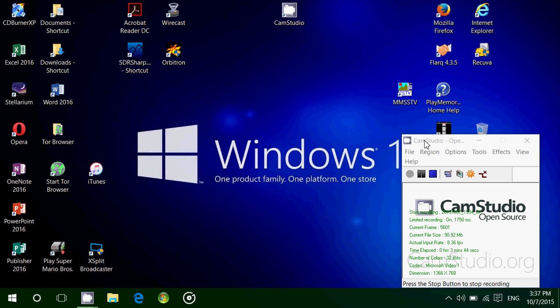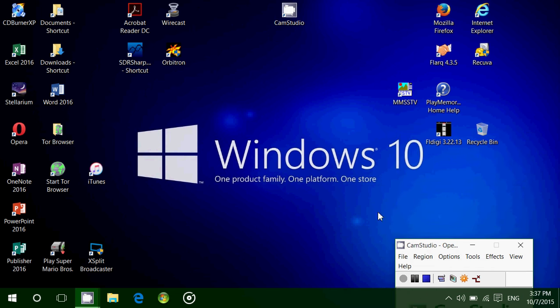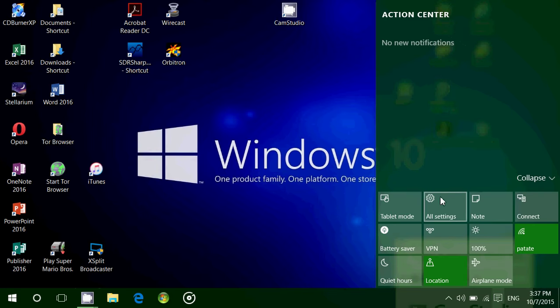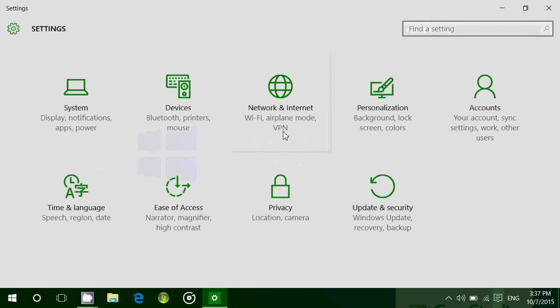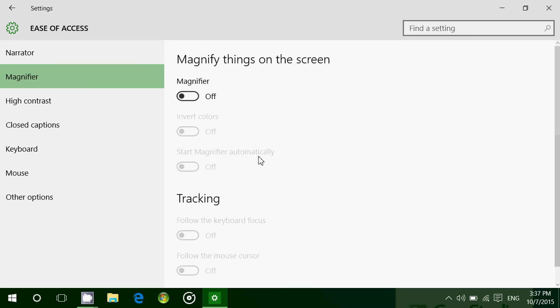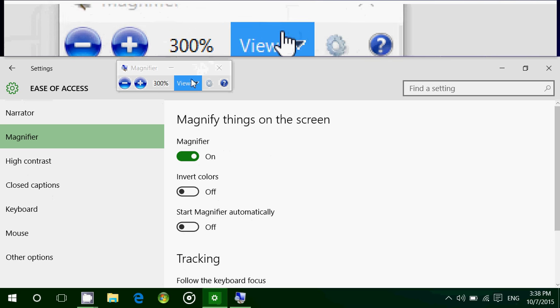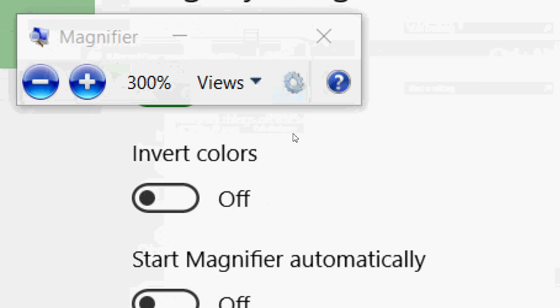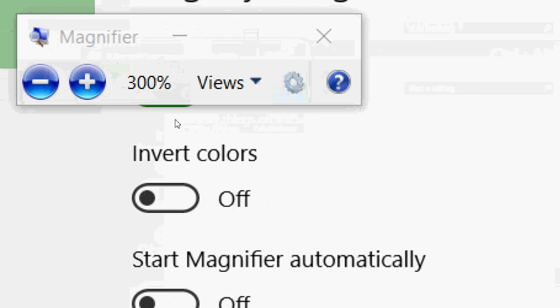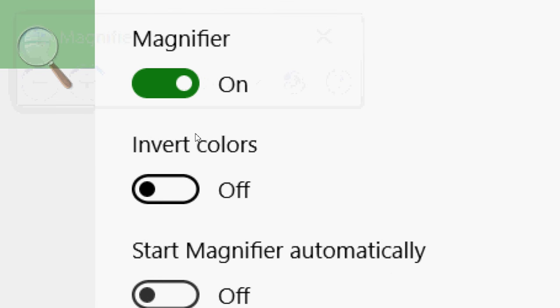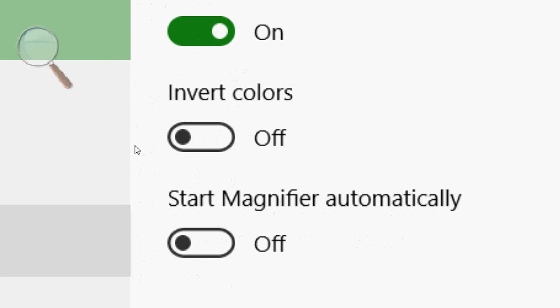Another feature: if you go to the bottom right to notifications, all settings, go into ease of access. On the left side you still have that magnifier option. When you turn it on, it turns on the magnifier depending on the view that you want. What's cool is you have access directly here. You had access to invert colors, but here you have access to something nice: start magnifier automatically.